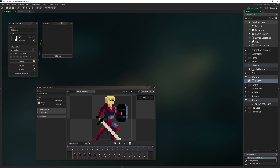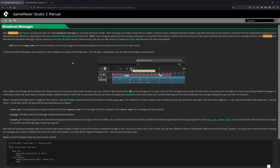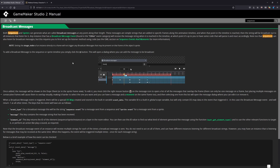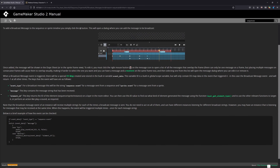So first off, what is the Broadcast Message Event? The GameMaker Manual breaks it down really well. It is an event that you can call on your objects to listen for messages being sent out by sequences and by sprites. It is also used in gesture events, but we're not going to worry about that right now. Once you understand how to use it here, you'll know how to use it in gesture events as well.